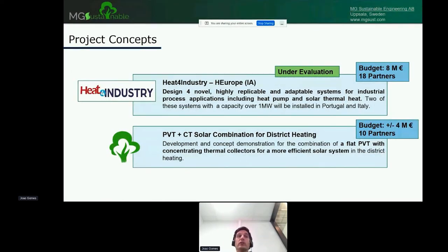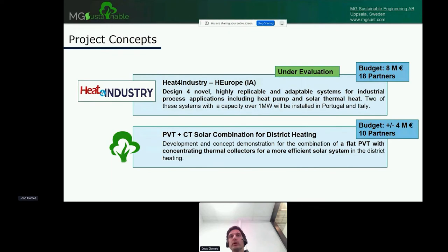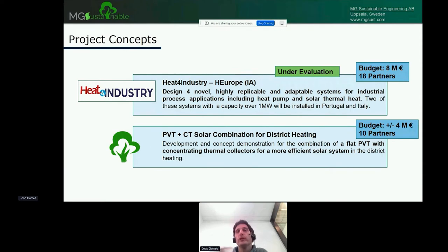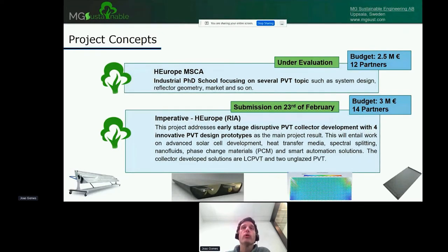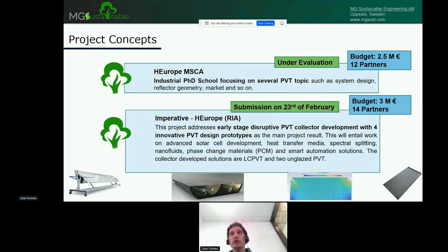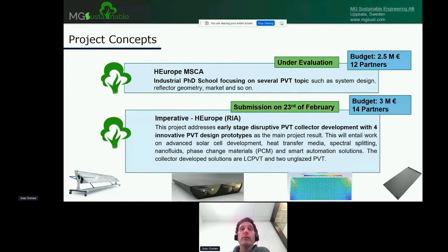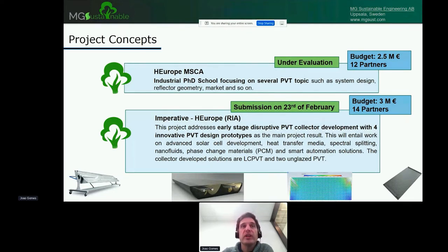Heat4Industry is one of our largest applications now. It's an 8 million euro project that we have submitted. We have designed four systems - two feasibility studies and two real cases. This is all about heat pump and solar thermal heat. Then we have a concept for district heating which we want to put forward. MCA is a call for a PhD school on several topics, with PVT being a critical topic. Imperative is a proposal we are submitting in February. We are looking for early stage disrupting PVT technologies, and you can see the four technologies we are presenting in this proposal.